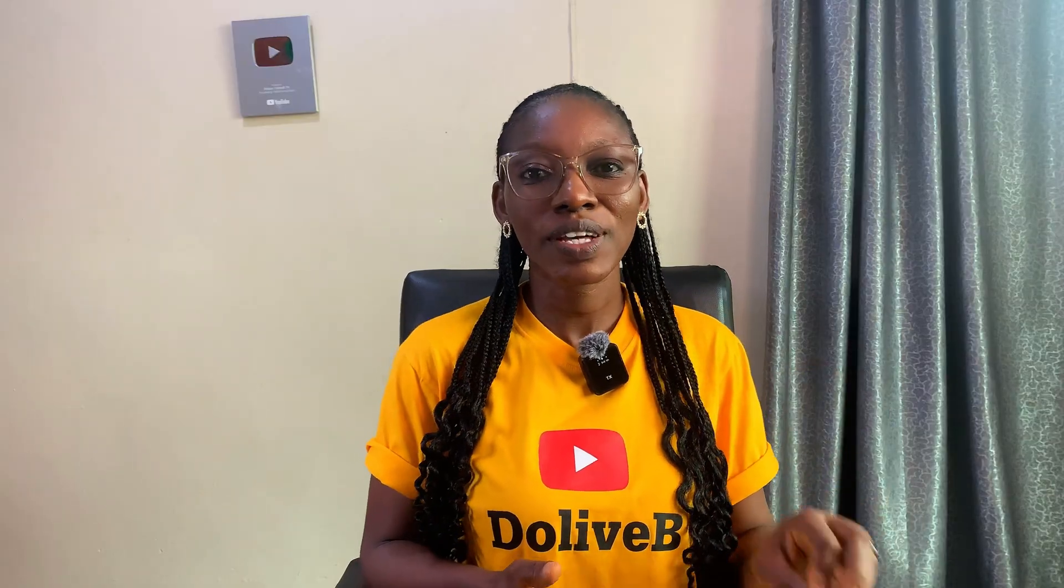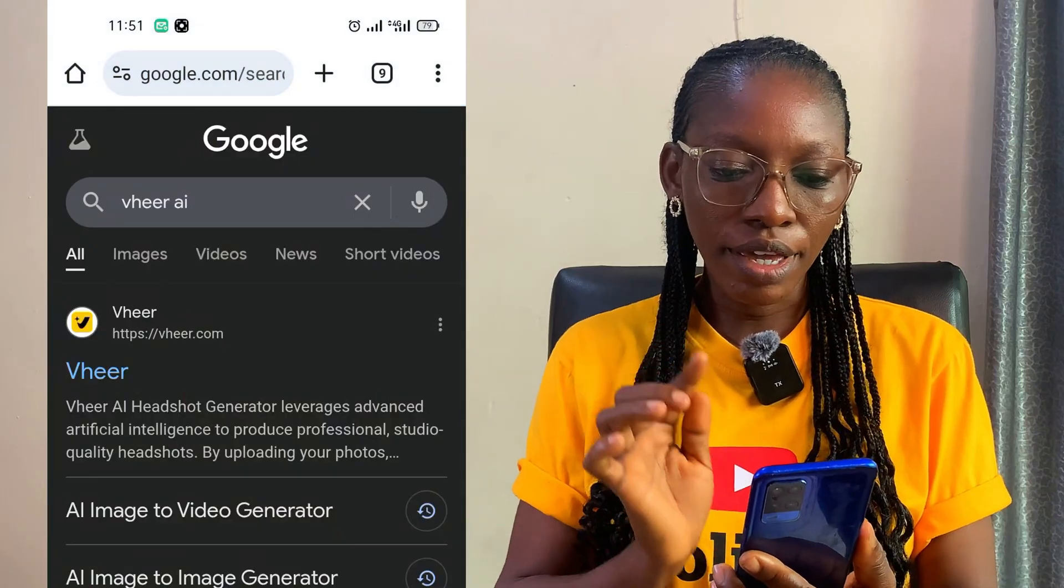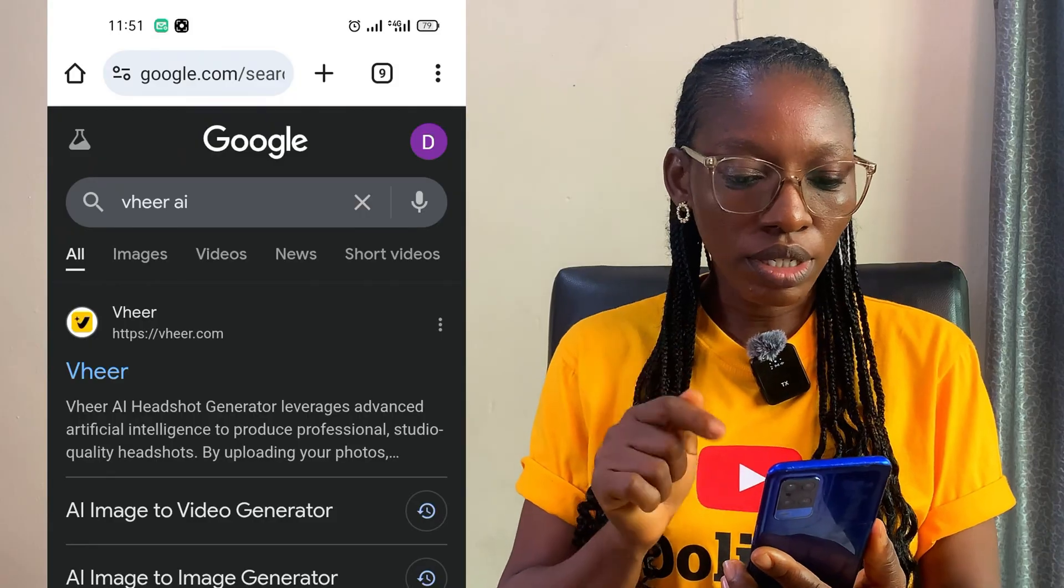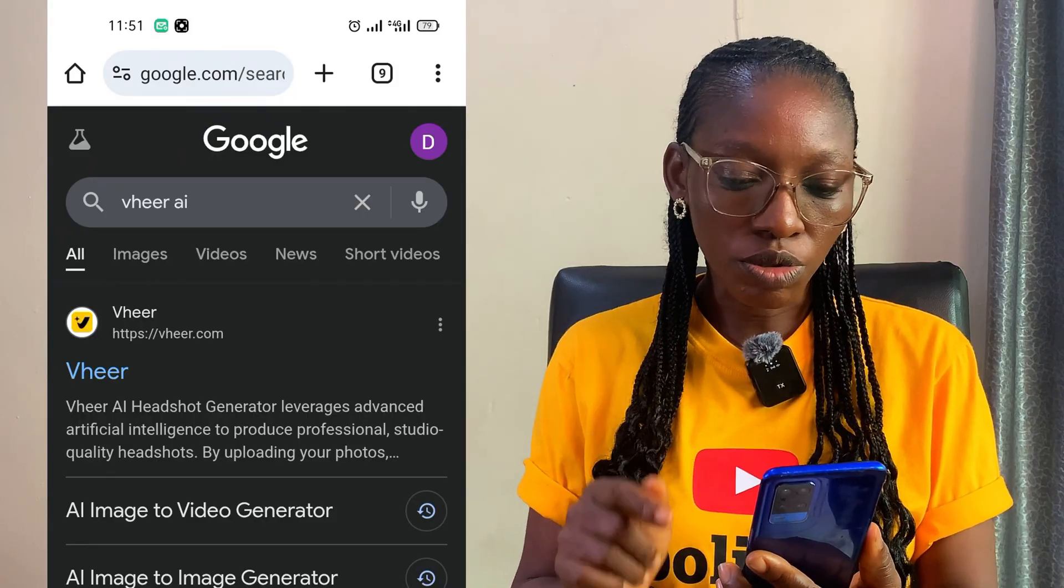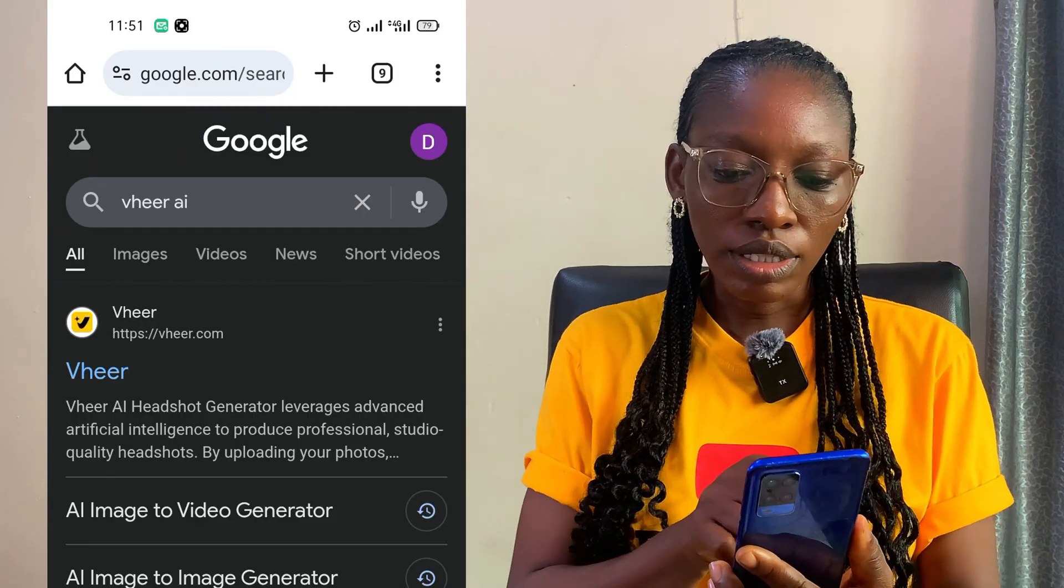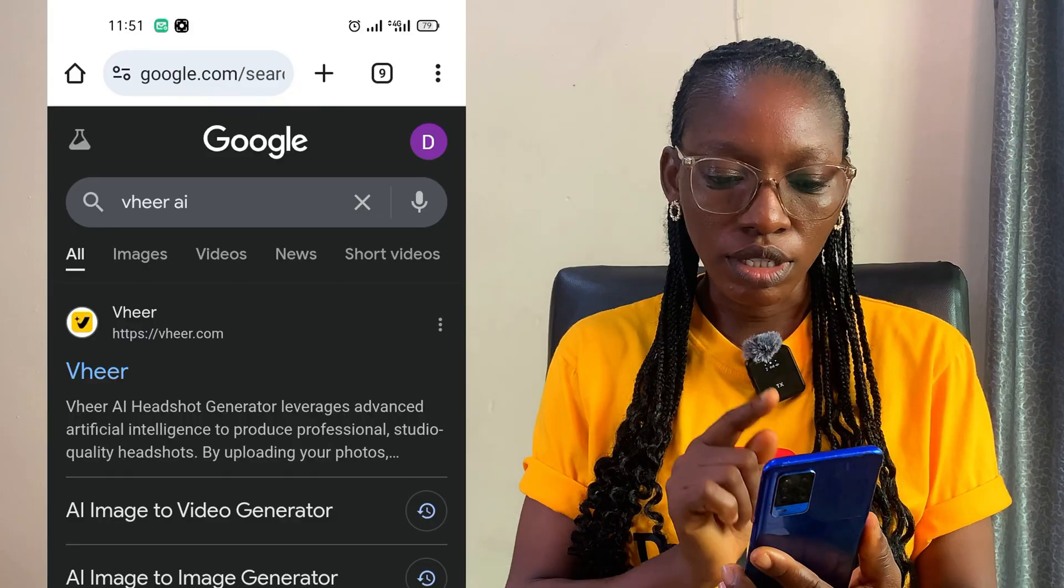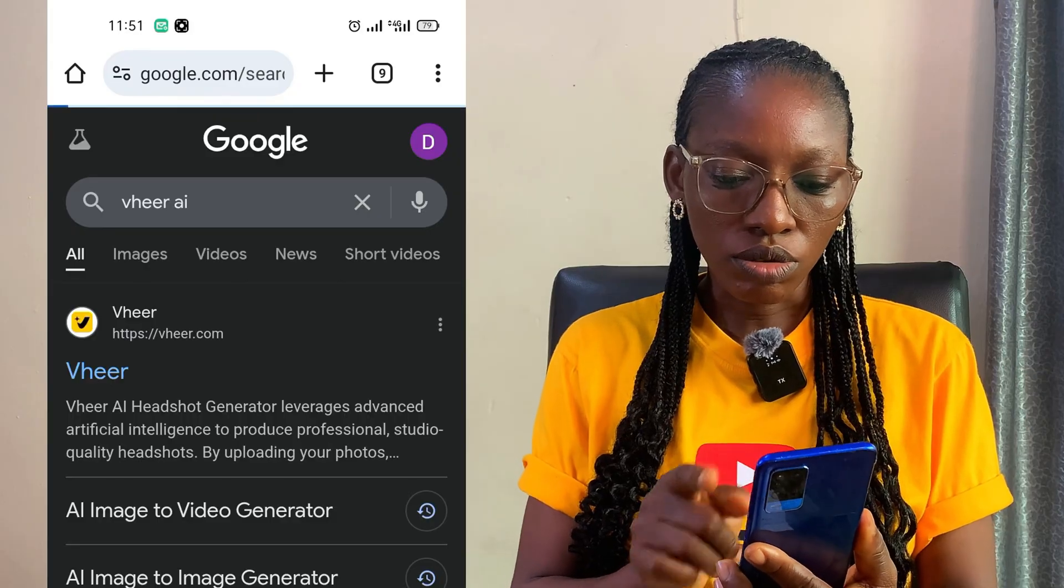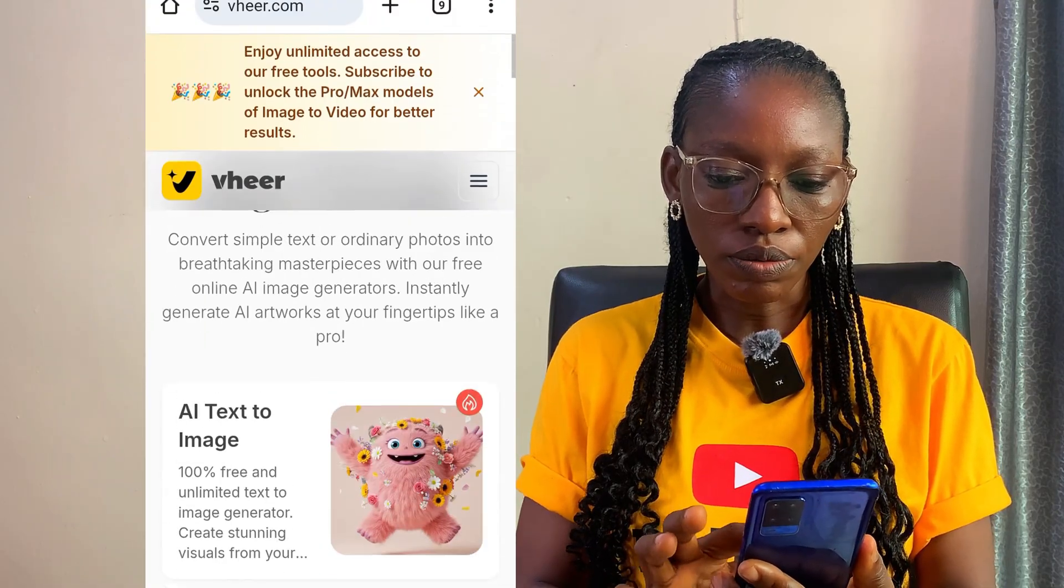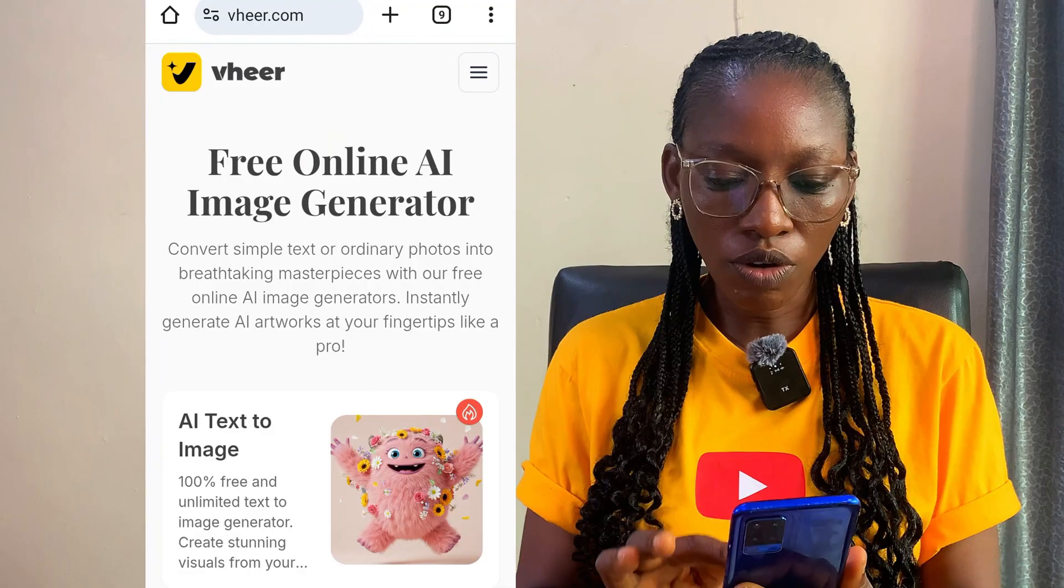Now you head over to your browser, type vheer AI (V-H-E-E-R-A-I). I'll put the link also in the description box so you can have access to it. Now tap on the first link, you're seeing vheer.com. This is what you're going to see. This AI tool can help you convert simple text to imagery.